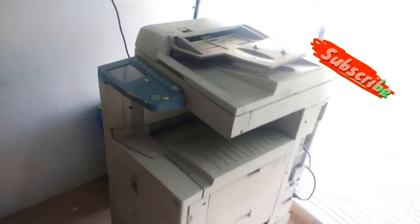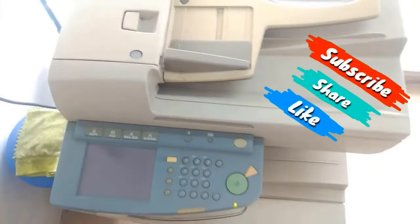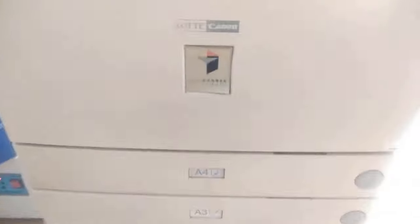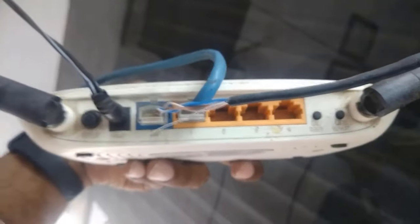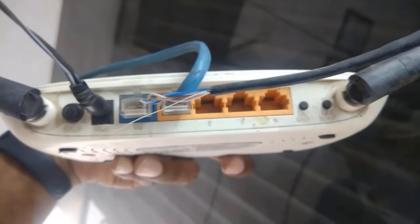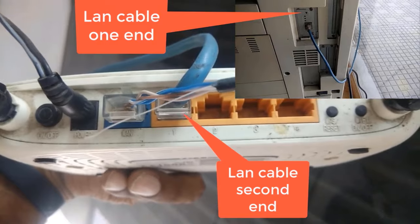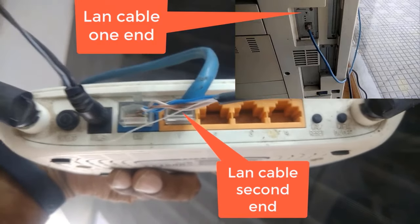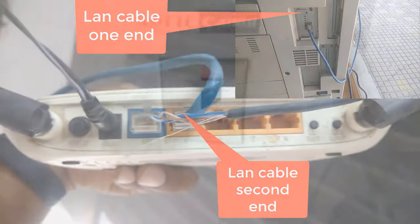Here I have Canon Image Runner IR3300 copier printer and I want to connect it to my Wi-Fi router. So first, take a LAN cable or Ethernet cable and connect one end to printer's Ethernet port and the other end to router's LAN port.